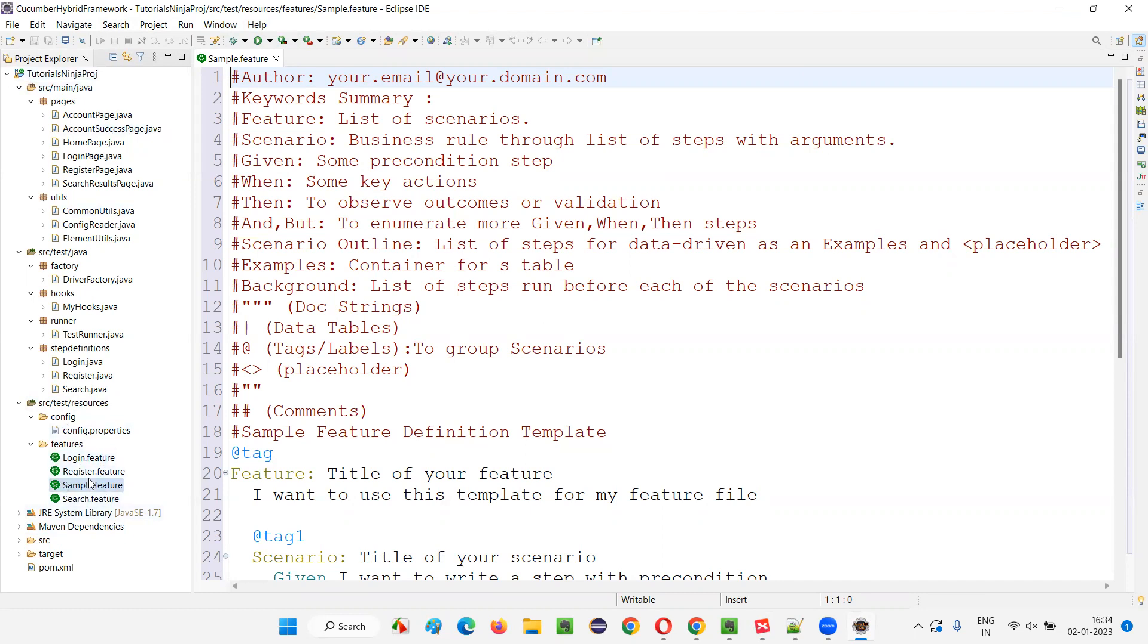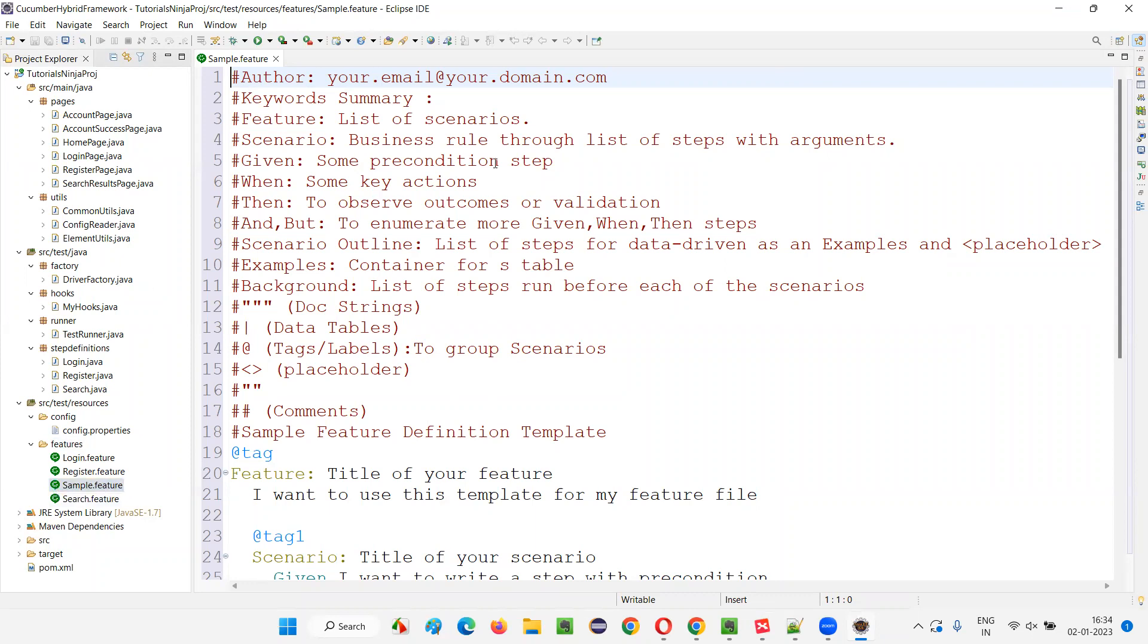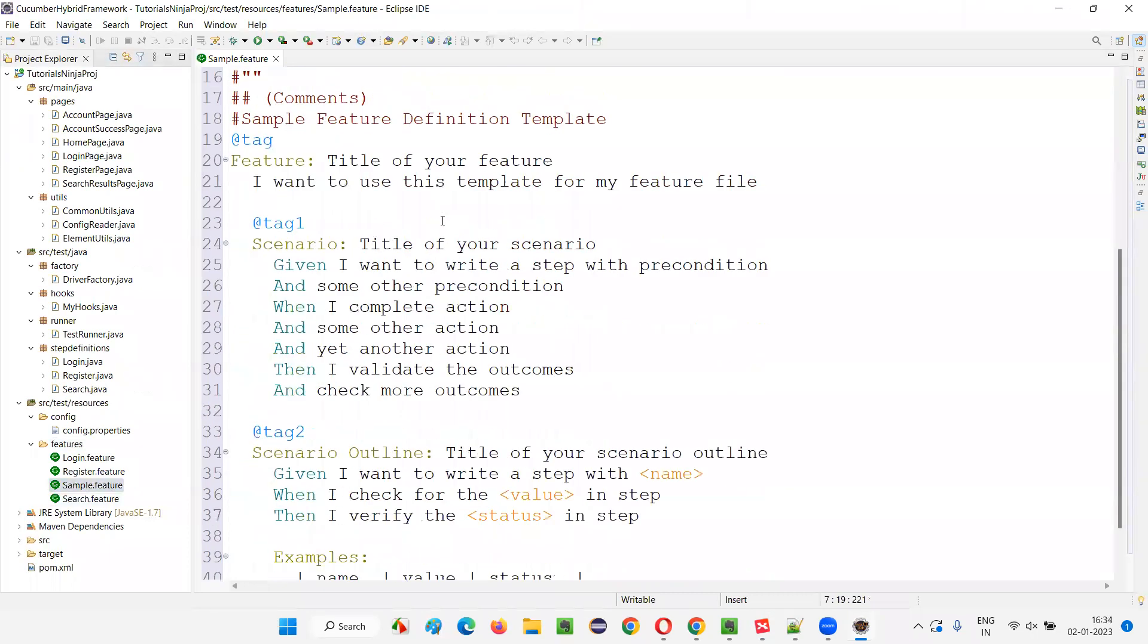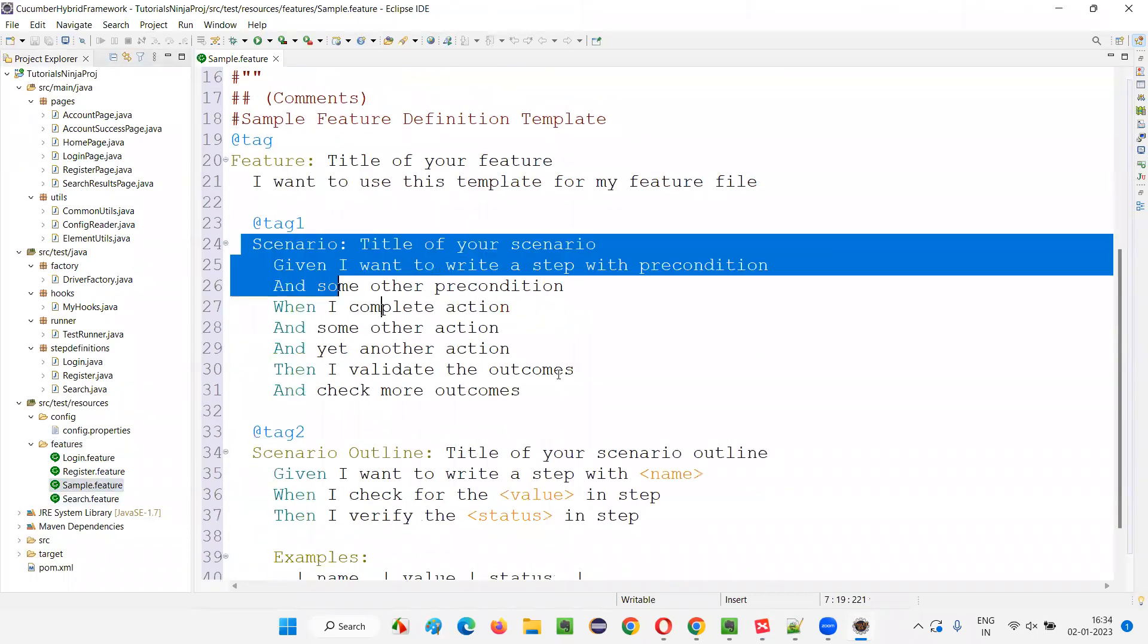And also you see, there is an icon coming saying that Cucumber tool is able to detect this feature file. It's adding the Cucumber icon here. That means the feature file is detected by the Cucumber Eclipse IDE plugin here. And also it's auto generating this feature file with some sample scenarios.